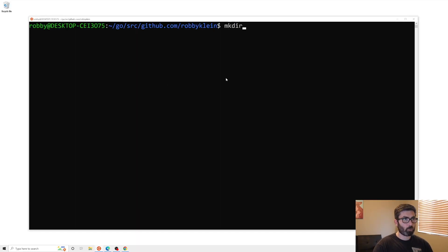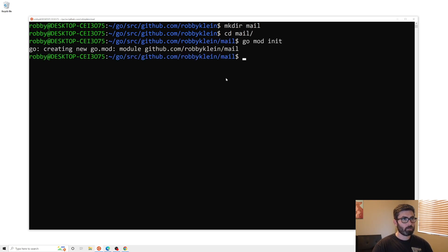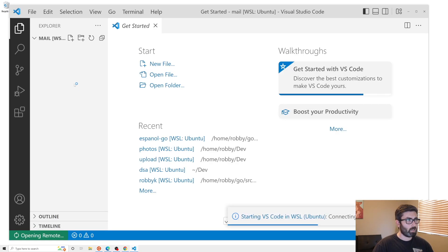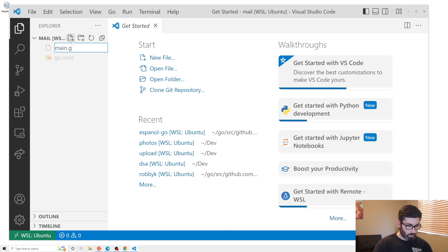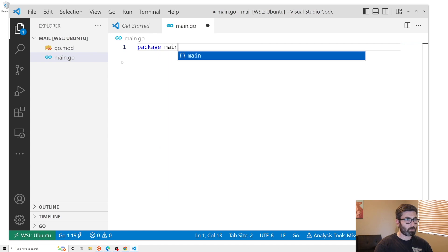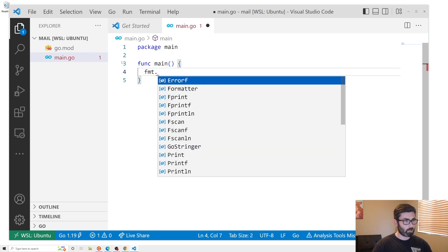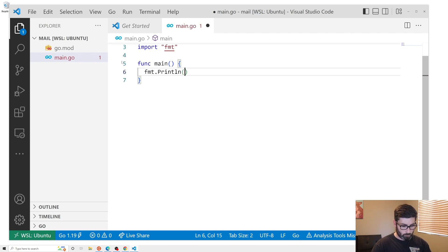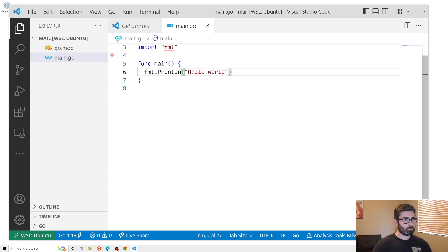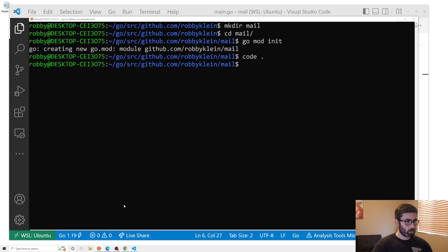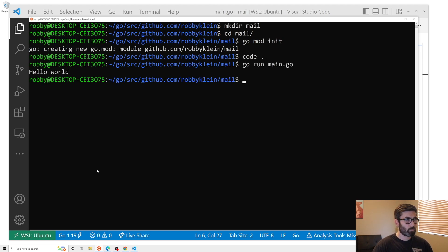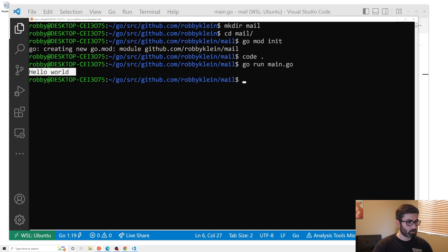To get started, I'm going to make a new folder called 'mail', cd into it, and run go mod init. That creates a go.mod file. Then let's open it in VS Code, create a new file called main.go, add package main, a main function, and print 'hello world'. Running go run main.go confirms everything is working.